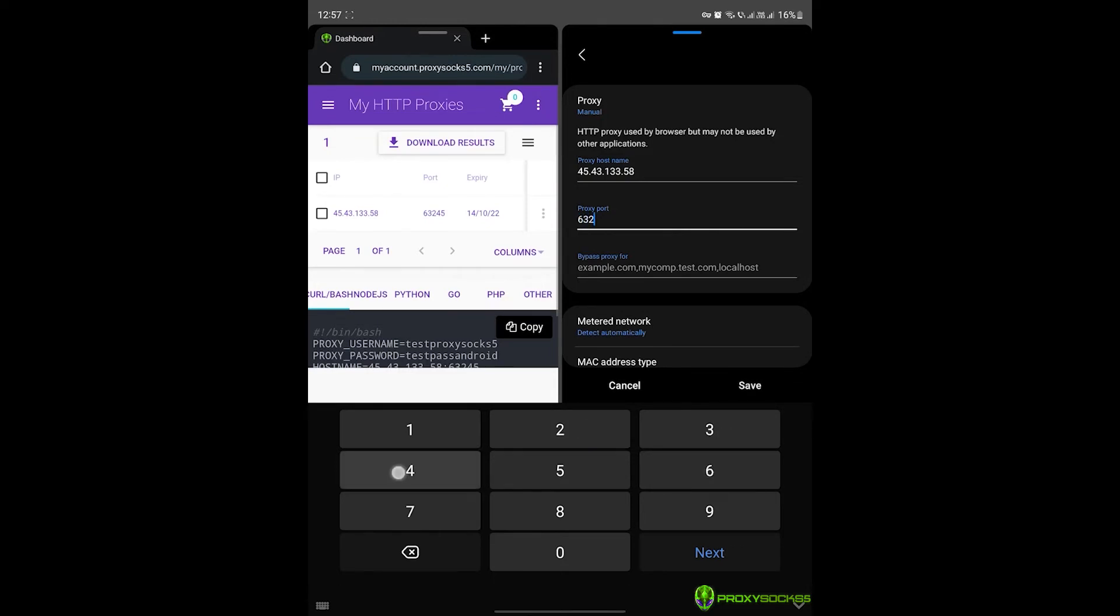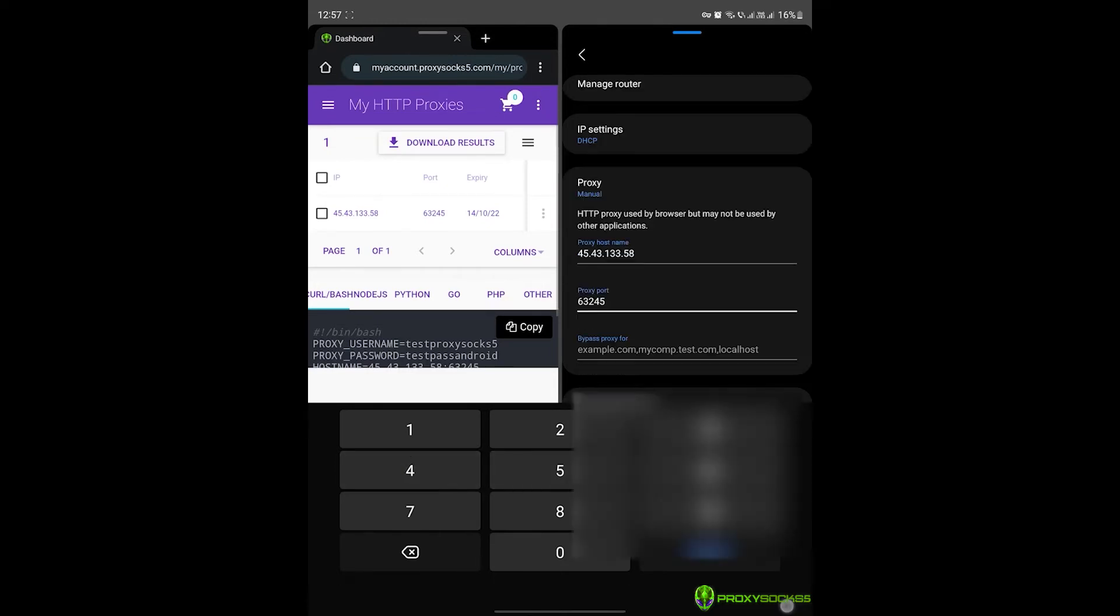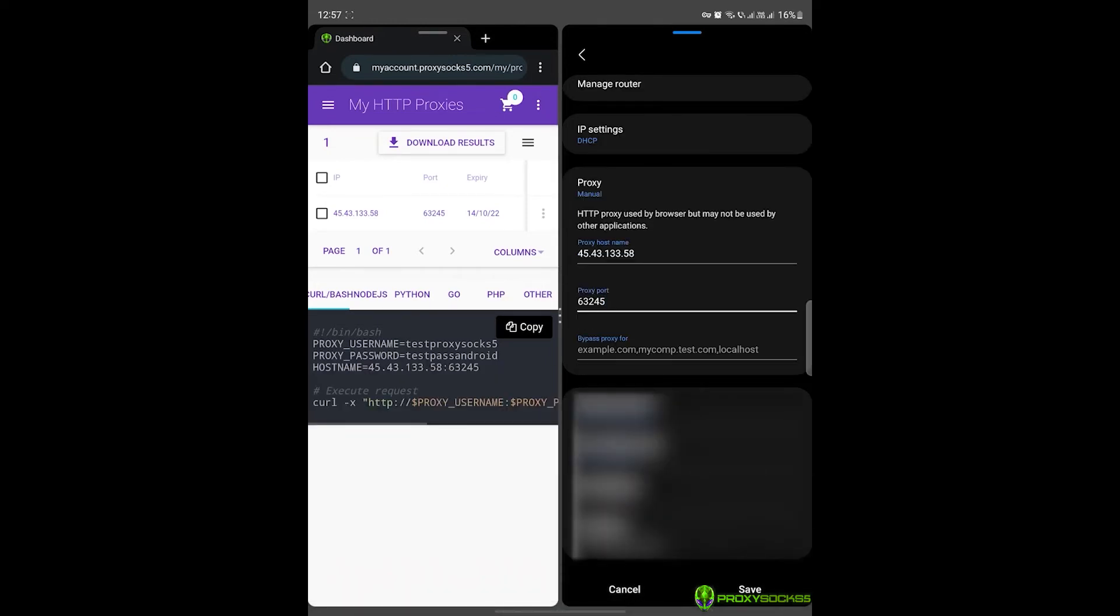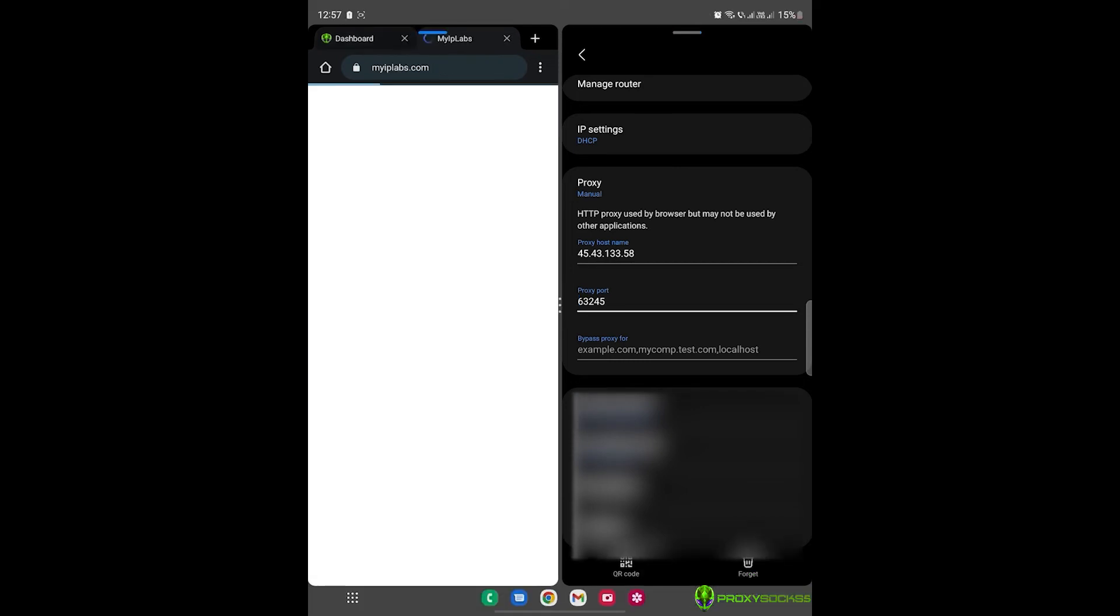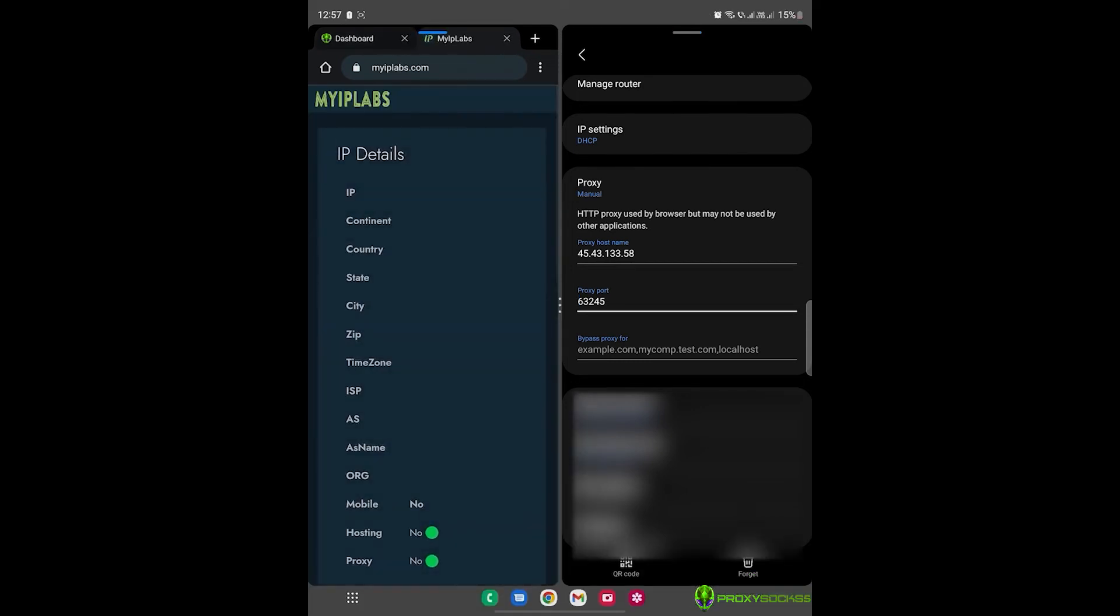Now, let's go and check our IP. As you can see, my Chrome browser is using the proxy that we set up.